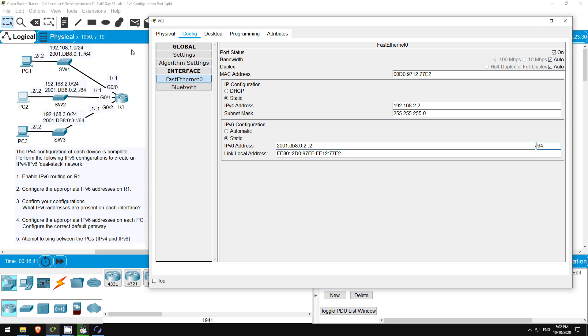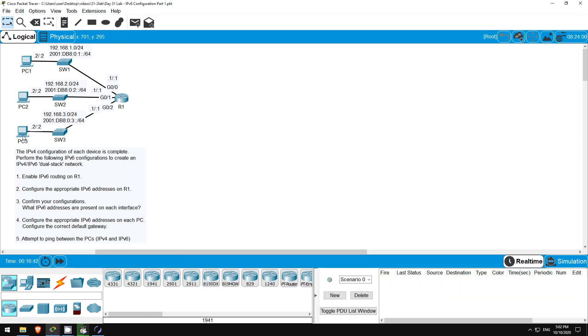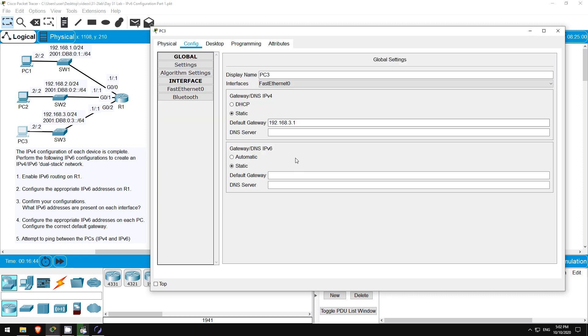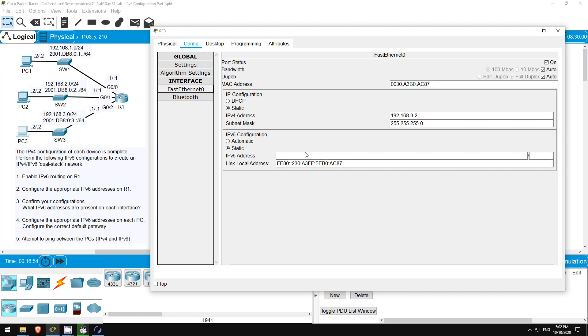Next up, PC2. Again set the default gateway, 2001:DB8:0:2::1. Then the IPv6 address 2001:DB8:0:2::2/64. Finally, PC3. First set R1 as the default gateway, 2001:DB8:0:3::1, then PC3's address 2001:DB8:0:3::2/64.